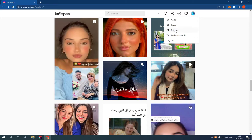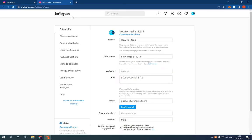And go to settings right here. Now after you go to settings, go down here. You will find switch to professional account.